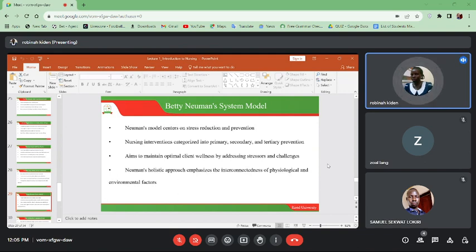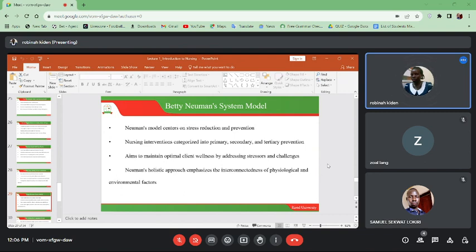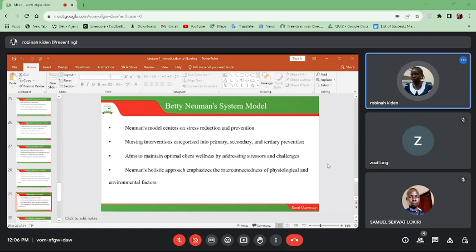Betty Neumann's system model centers on stress reduction and prevention. Nursing interventions are categorized into primary, secondary, and tertiary prevention, and this aims to maintain optimal client wellness by addressing stressors and challenges. Neumann's holistic approach emphasizes the interconnectedness of physiological and environmental factors, making sure that the wellness of the person is maintained by addressing stressors and challenges that can happen in life.